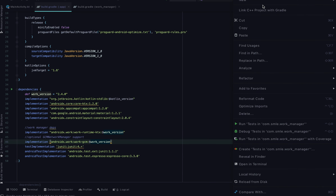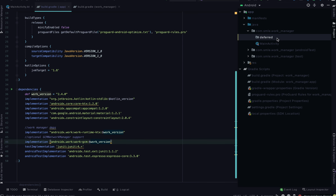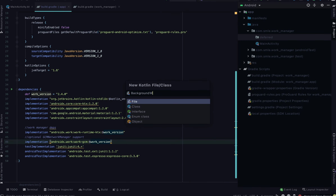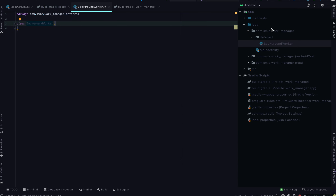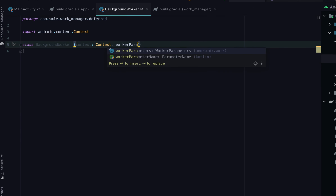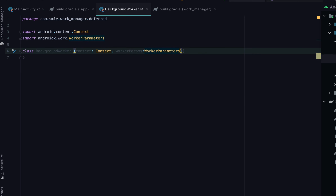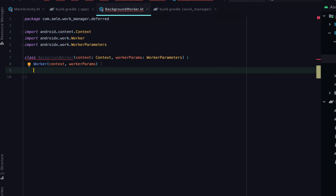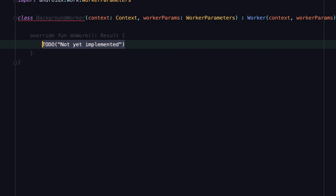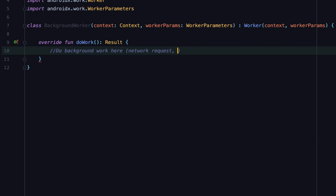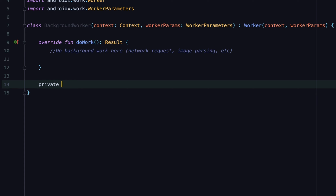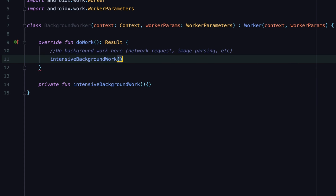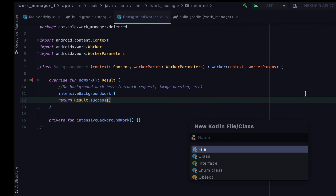Let's create our Worker class. I first create a package called Deferred where I would like to put my WorkManager related classes, then after that I create the BackgroundWorker class. A Worker class takes in a context and WorkParameters, which are used for passing custom values to the task class. This class extends the Worker abstract class and overrides the DoWork method. You would put your task code within the DoWork method, and after putting in your code you'd be required to return a result — either a success, a failure, or a retry depending on the status of your job.